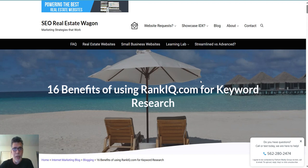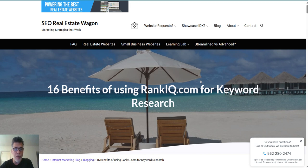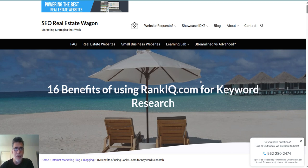Today we're going to look at the 16 benefits of using RankIQ for not only keyword research, but how to optimize your blog post or a website page for a keyword phrase that you want to rank for. This is the most powerful tool I can find on the internet. It costs like $49 a month and it is amazing at what it does. I wrote an entire blog post on seorealestatewagon.com — you can find that under blog.